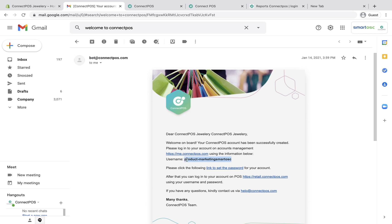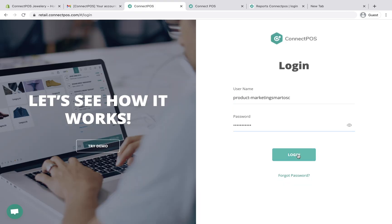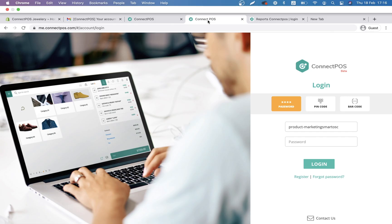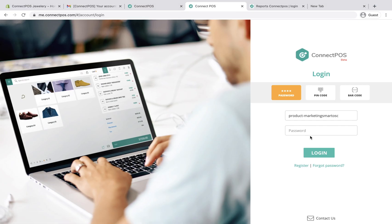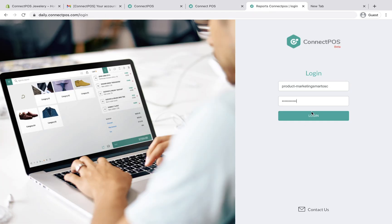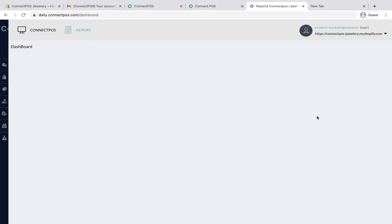With the same username and password, you can log in to ConnectPos main account, which is retail.connectpos.com, user management system, me.connectpos.com, and report system, which is daily.connectpos.com.